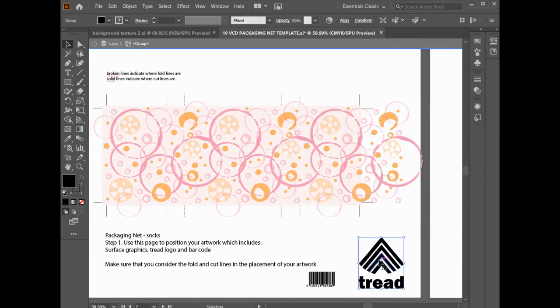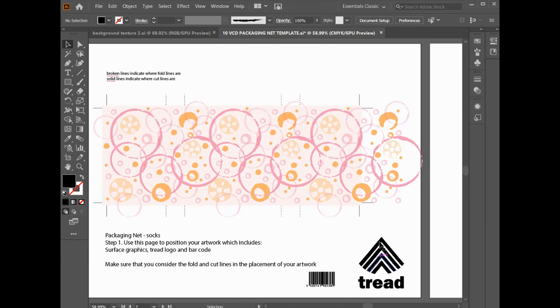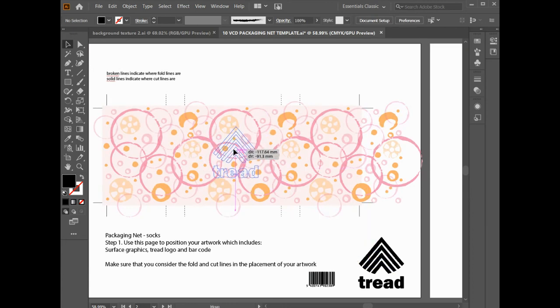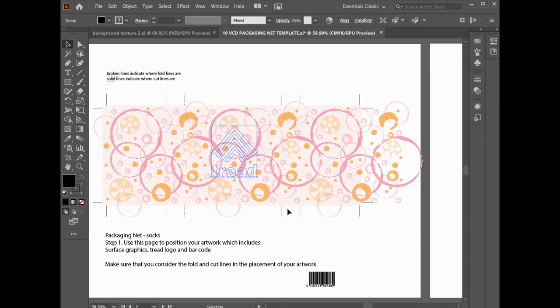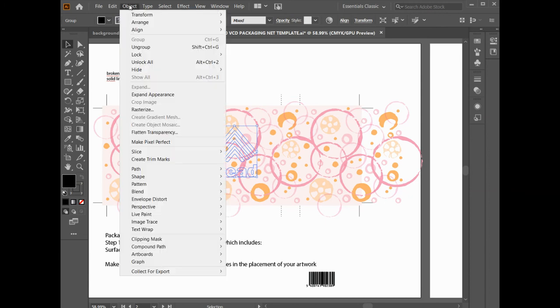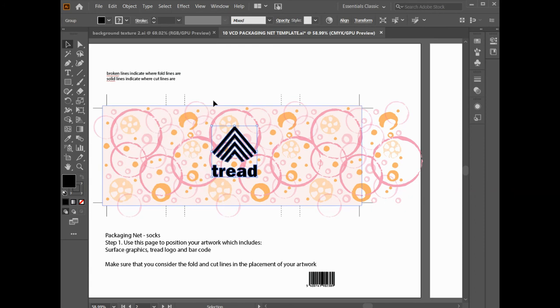Now I'm going to get my logo and I will center it on the front. I can resize it if I want to. I can even recolor it and you know how to do that. You can see, I can only see the blue outline. That's because it's sitting behind the graphics. So while it's selected, I've got object, arrange, bring to front. There we go.